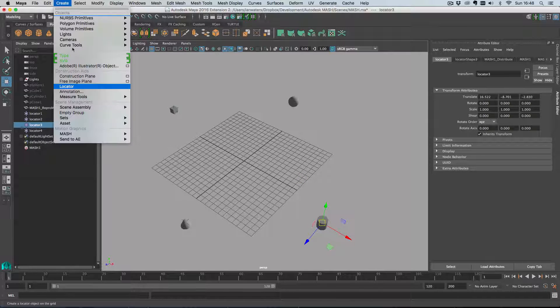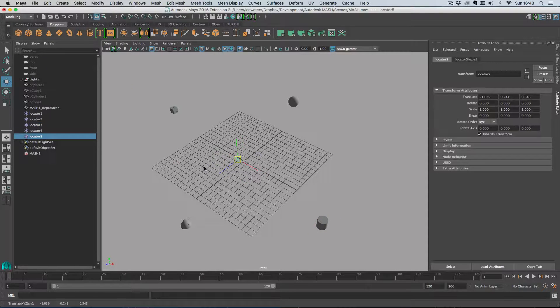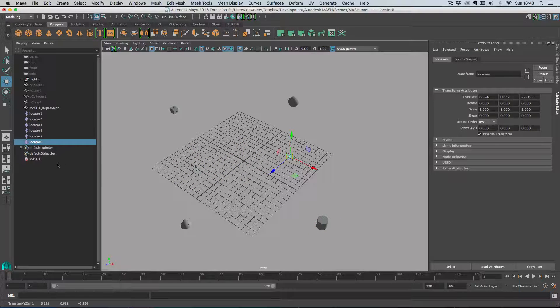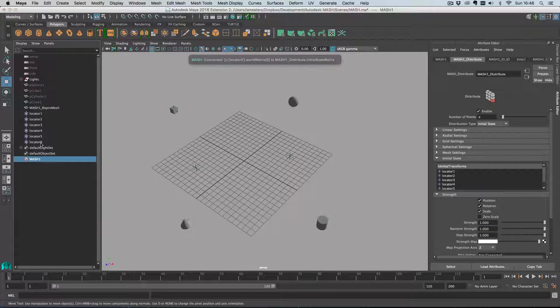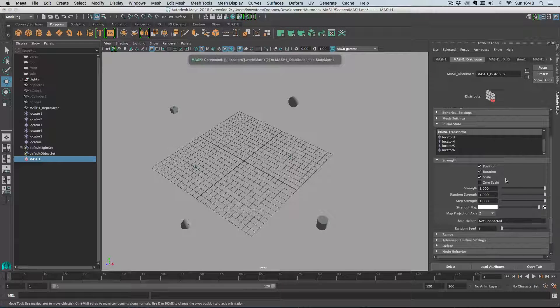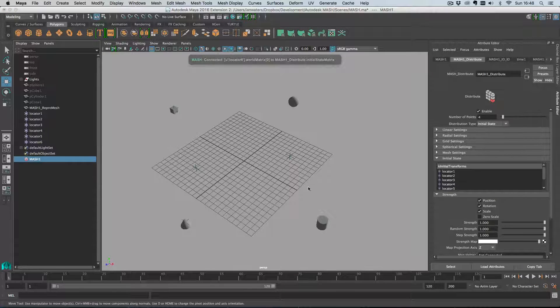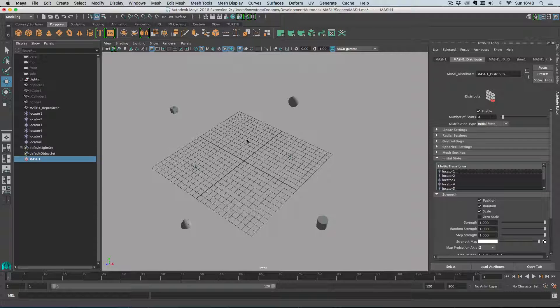The other reason I recommend this route is because if you add another couple of locators and then drag and drop these onto our initial state drop zone, you'll see nothing's actually changed because our number of points is set to four.